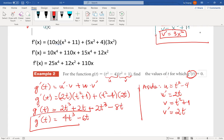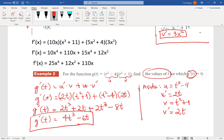Coming back to the formula: Z prime of t equals u prime times v plus u times v prime. So Z prime of t equals 2t(t² + 1) plus (t² - 4)(2t). Distributing: 2t³ + 2t plus 2t³ minus 8t. Combining, Z prime of t equals 4t³ minus 6t.